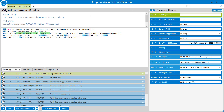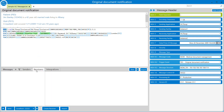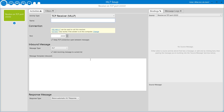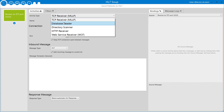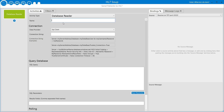Let's head over to HL7Soup and we'll start by creating a receiver that will extract the data from the database. Click the receivers tab, click new and that opens up the workflow designer screen. In this example we're going to send patients to HL7. We're going to set where we're going to get the data from and choose a database reader, and we'll call this first activity 'get patients'.